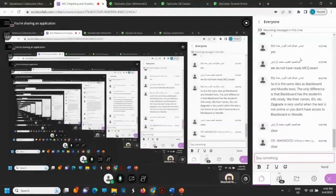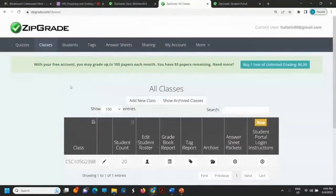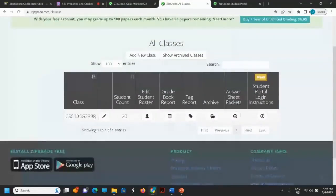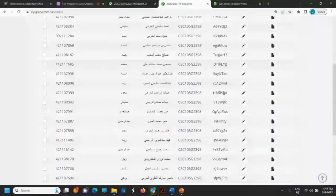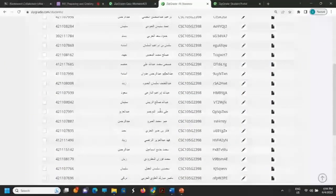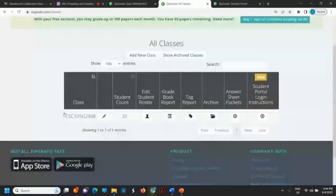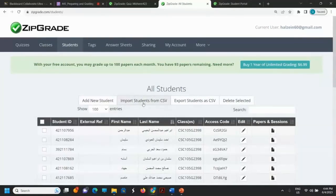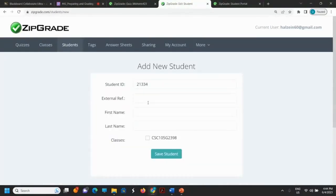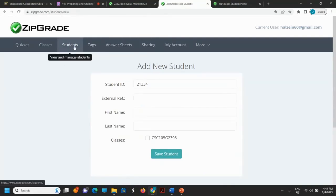I will revise the steps with you — the steps are important here. We started with creating a class in ZipGrade. Step one is to create the class. Step two is to add students to this class. To add students, you can import them from a CSV file, or you can add students manually, but adding manually will take more time.